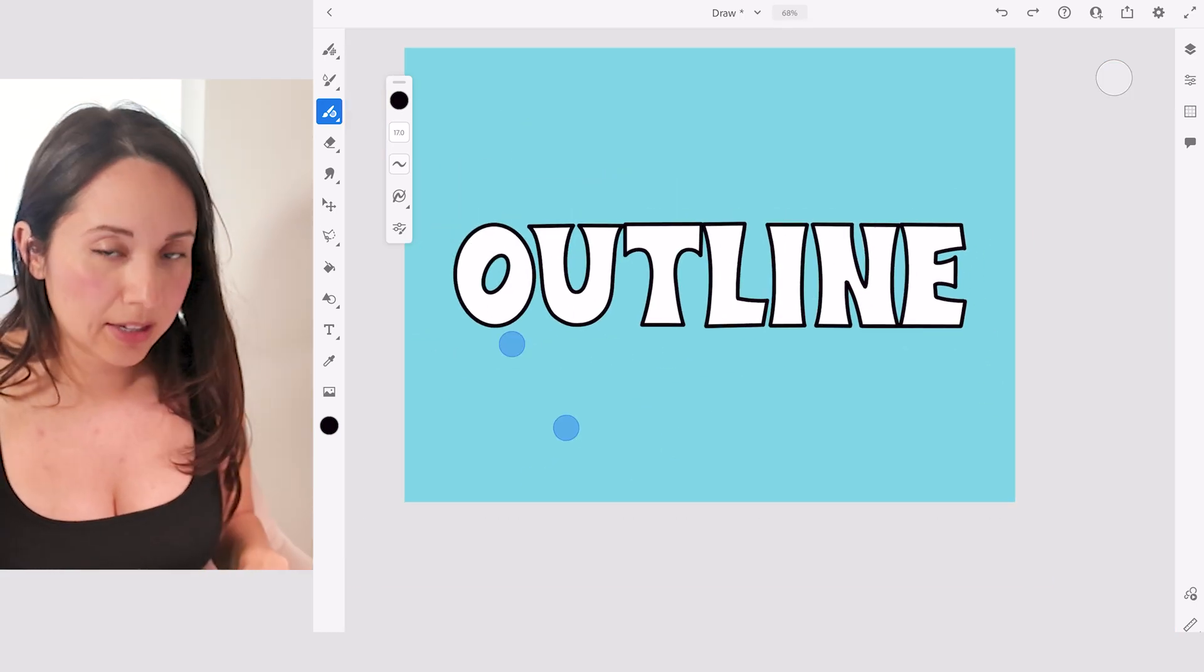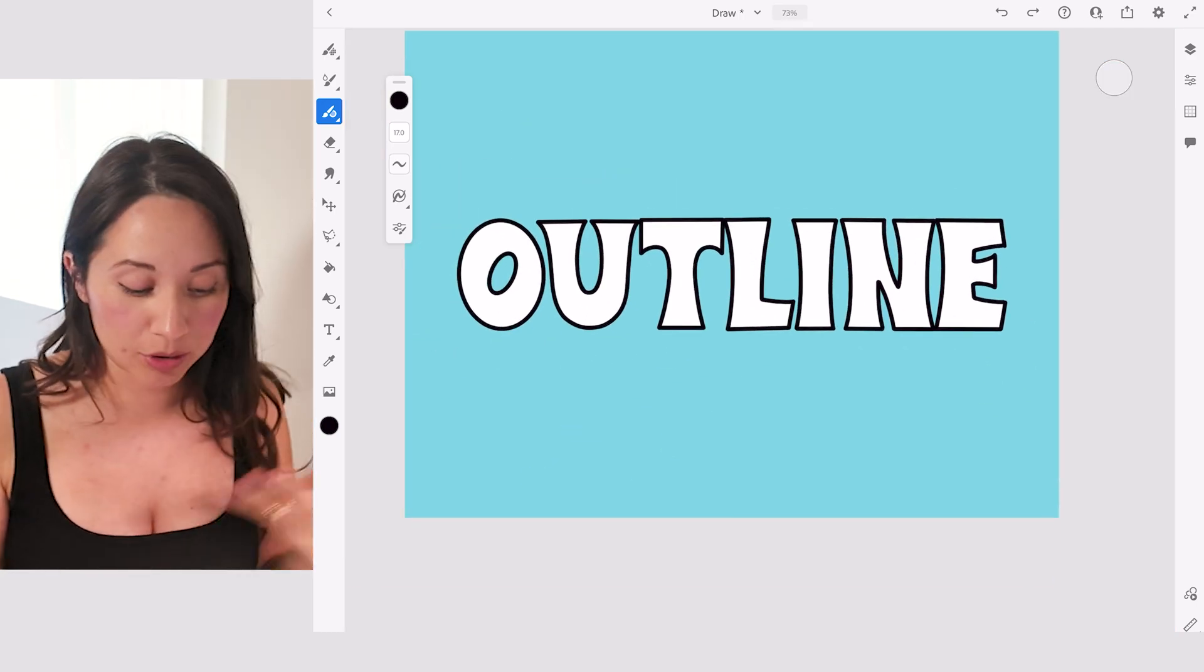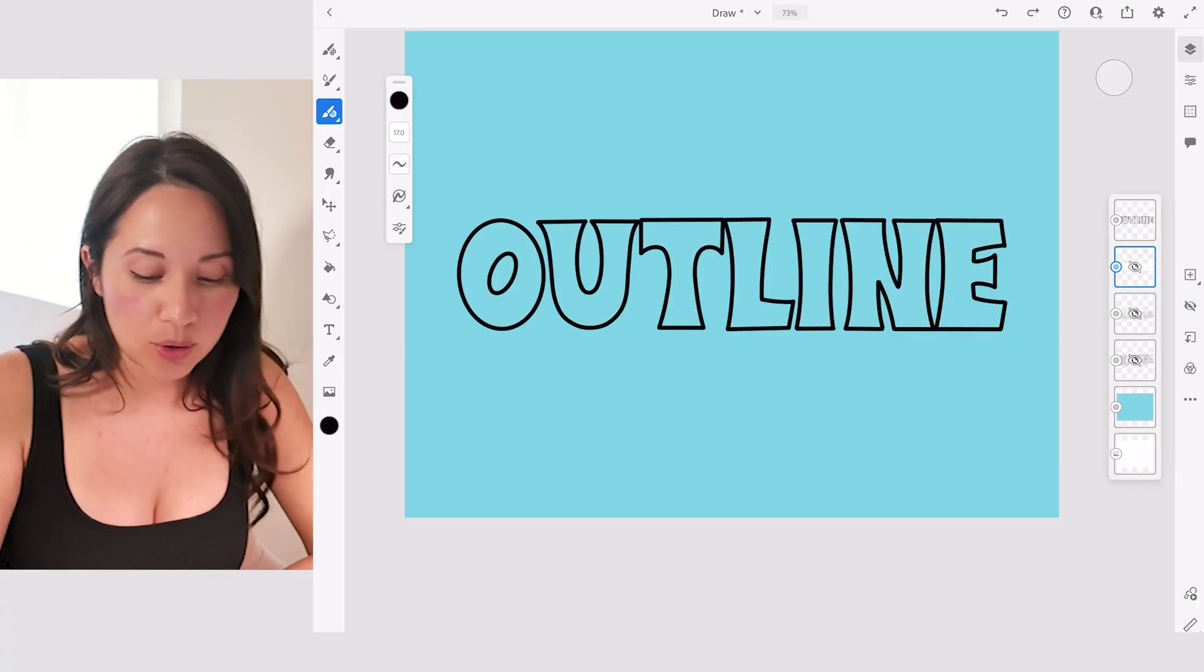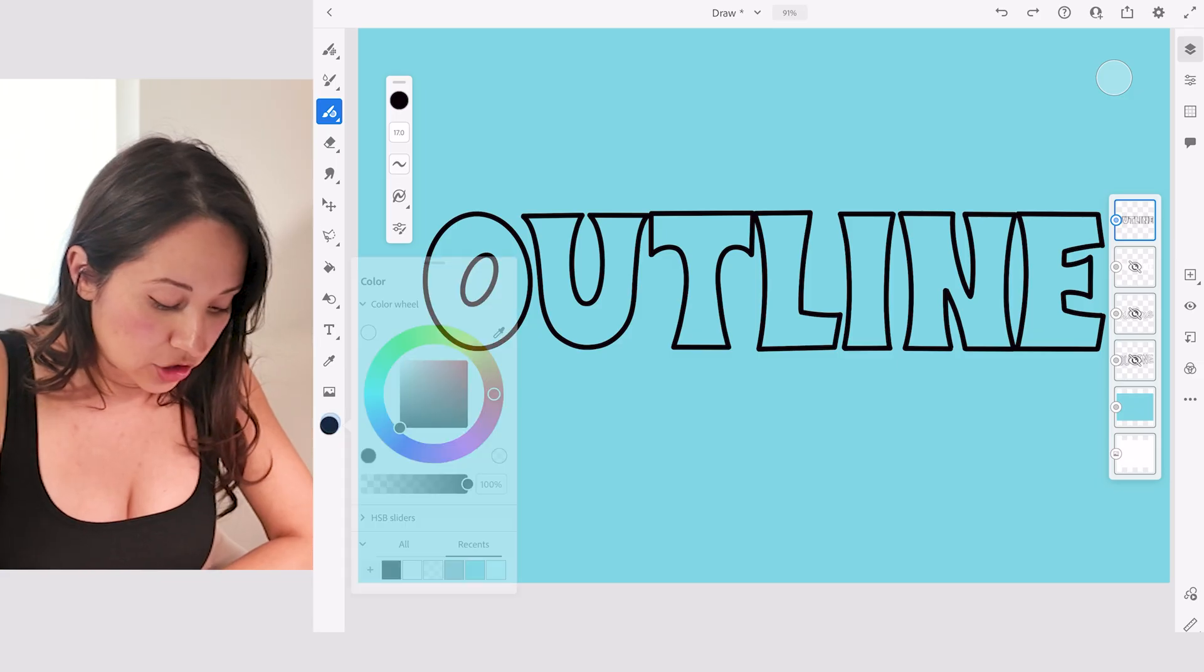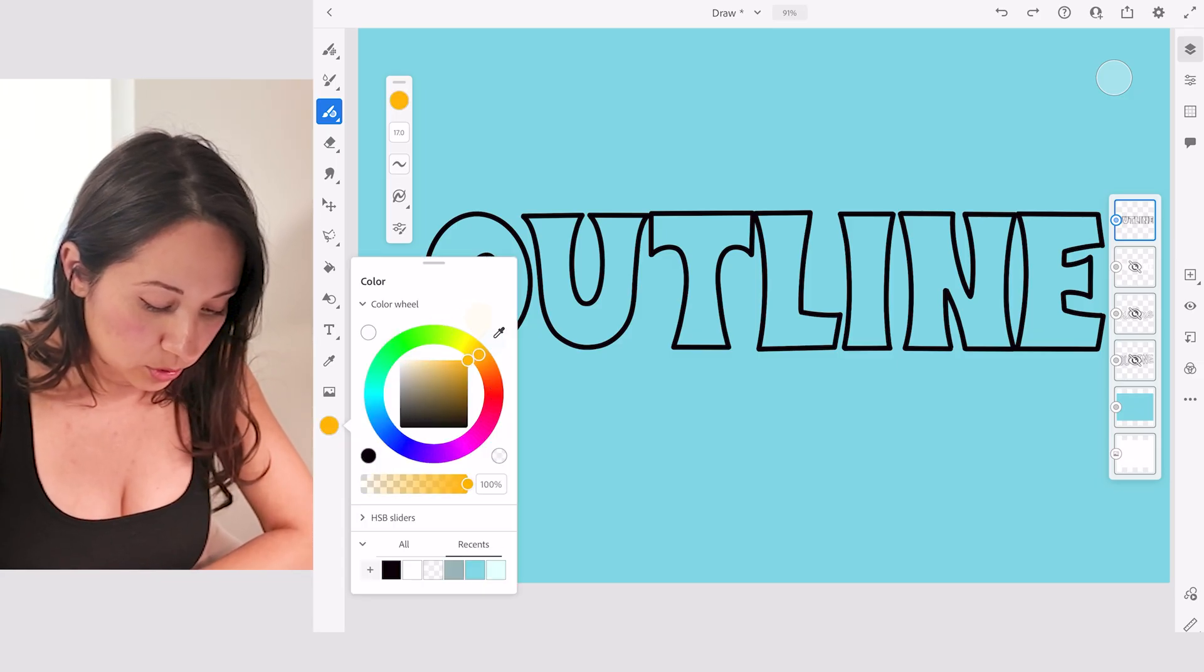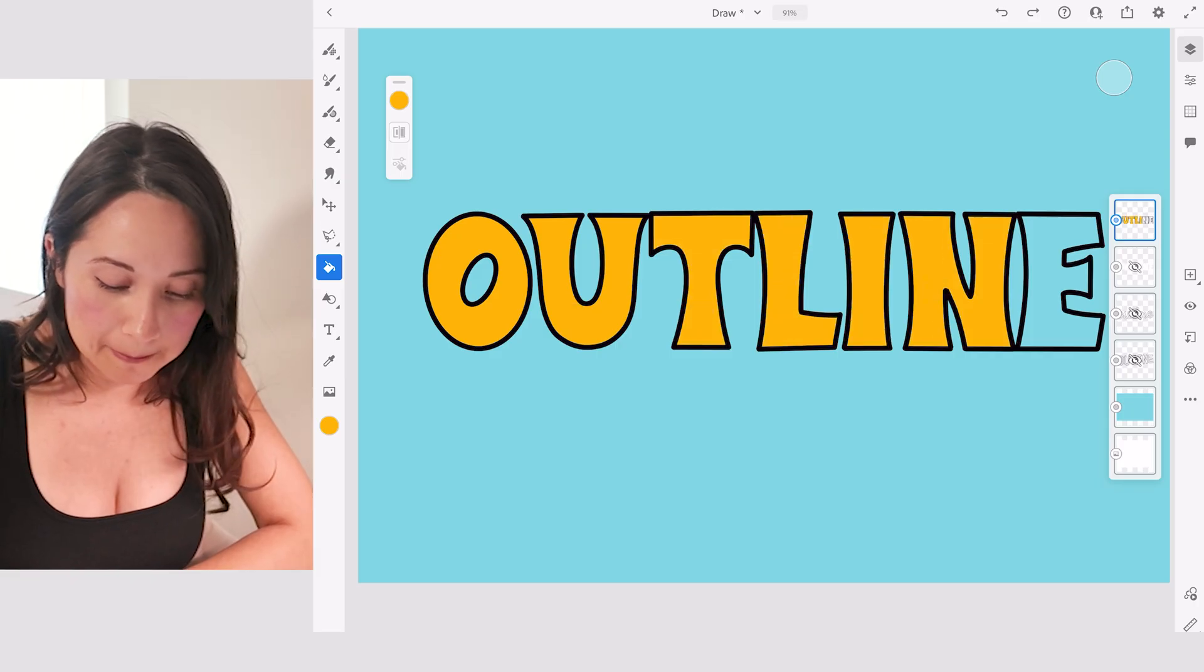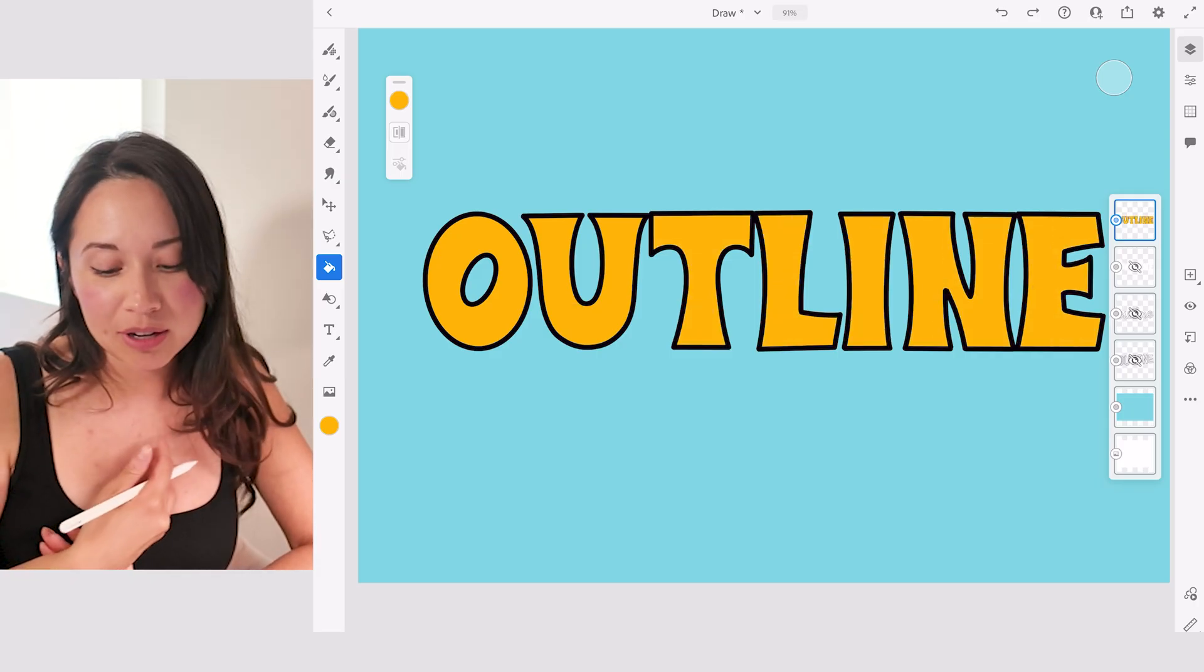That's a new layer. If I hide my original design, I can go ahead and select this layer here and then just add a fill. Let's pick maybe a gold color or a yellow color and we can fill it in. So that's one way you can outline your lettering.